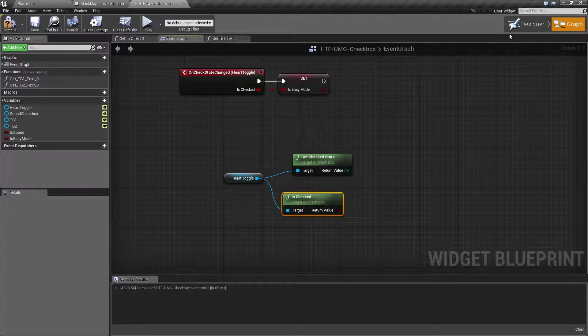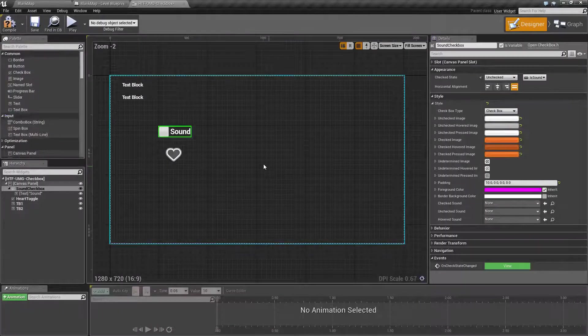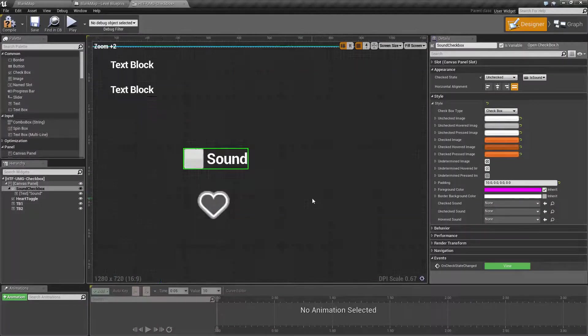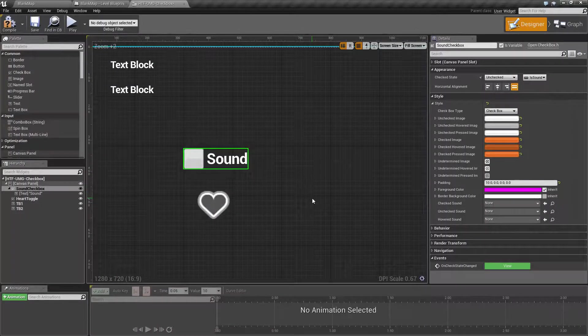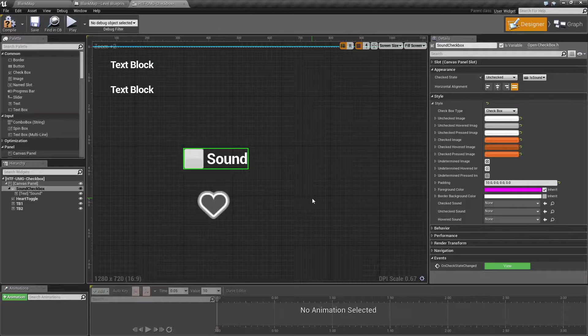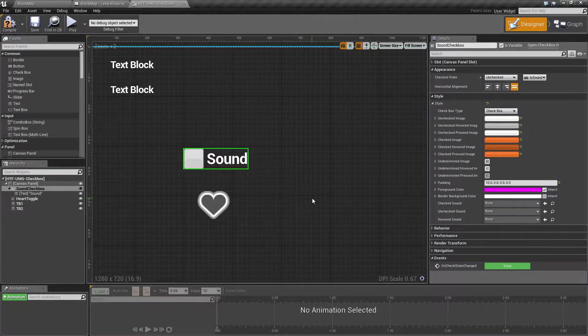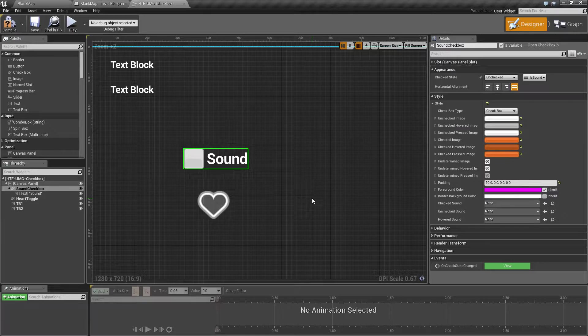So the checkbox as you can see is a really simple and easy tool. You can use it for settings, you can use it maybe as a fake button if you use it in the toggle version. It's a very simple widget to understand.